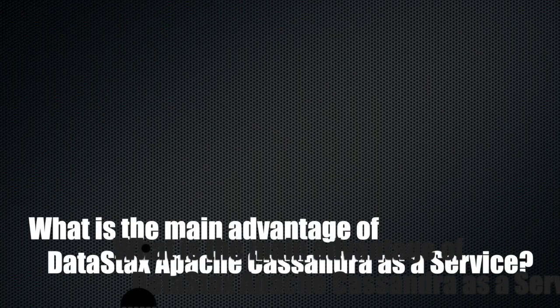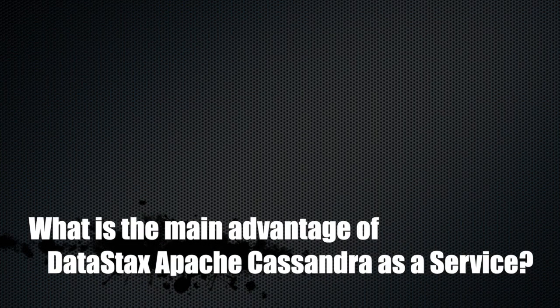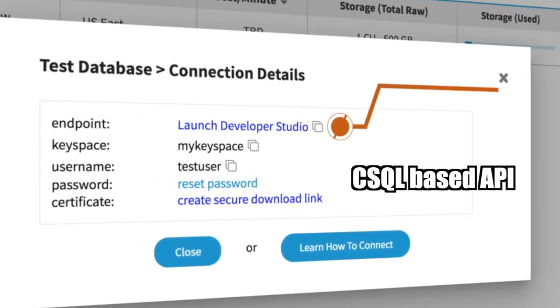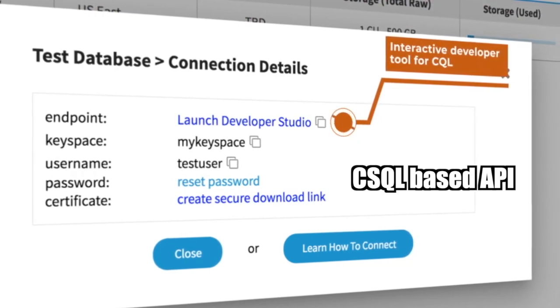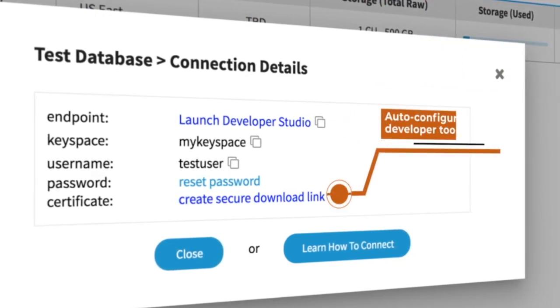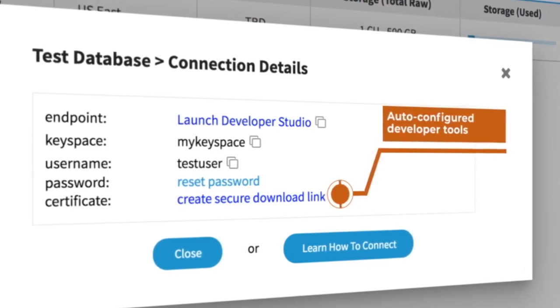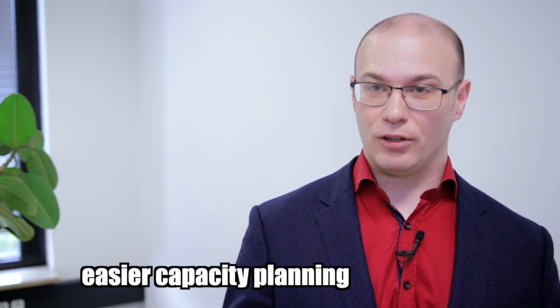Cassandra as a service in Constellation frees you from thinking about the low-level details of your database. We give you a CQL API — the Cassandra Query Language — and let you think about how much capacity your application needs in terms of disk space and compute. Capacity planning gets a lot easier when you're no longer thinking about nodes, replication factor, and how many data centers you're deployed across. We take that off the table and manage it for you.